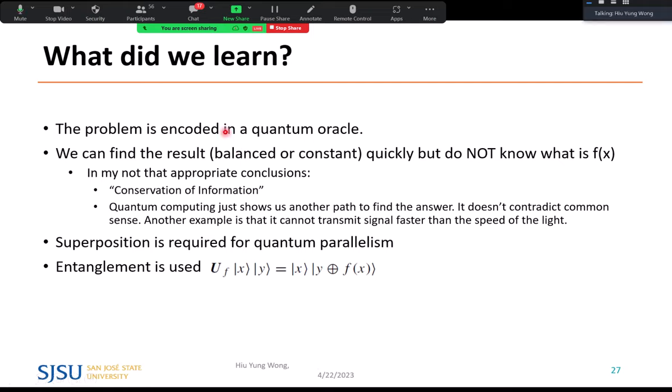Quantum computing is not some unbelievable magic. In this example, we can get an answer quickly, but we don't get all the details of the function — we sacrifice knowing the output for each individual input in order to determine the global property of constant versus balanced. There is something like a conservation of information: quantum computing shows us another path to find the answer, but the mathematician-proven advantage is that the information we can extract is strictly more efficient than classical computing.